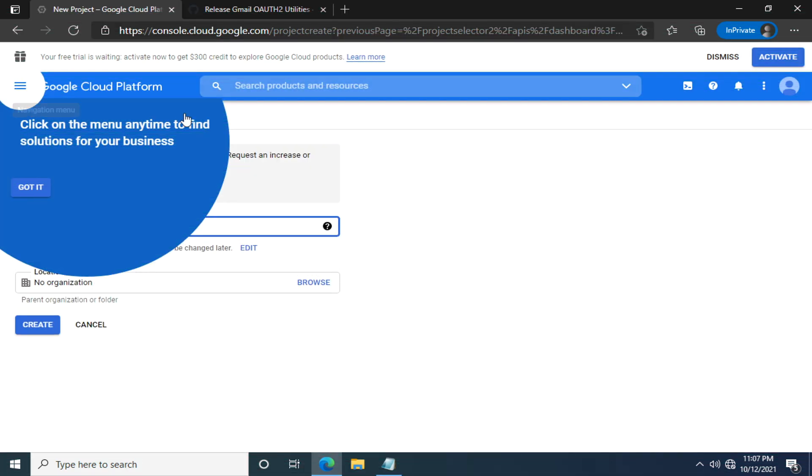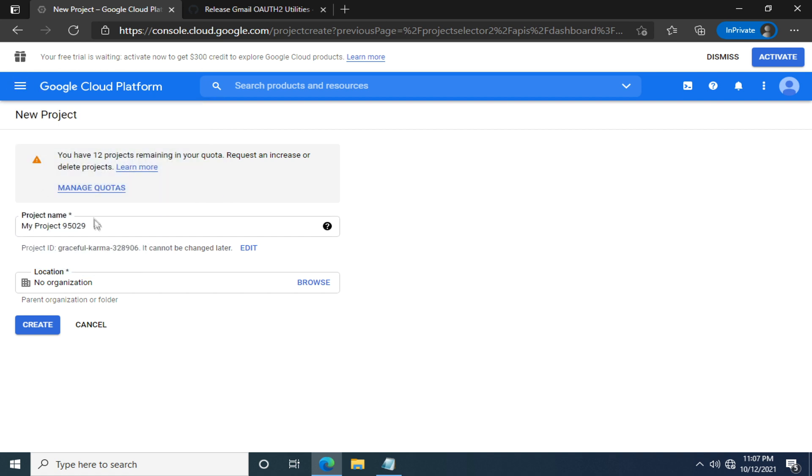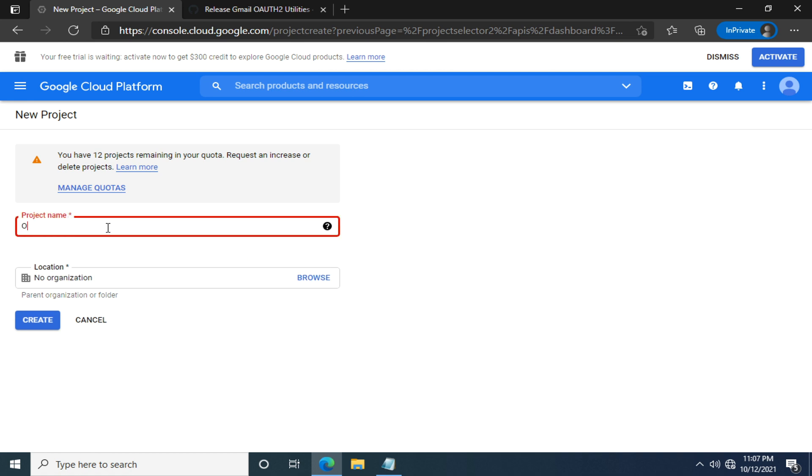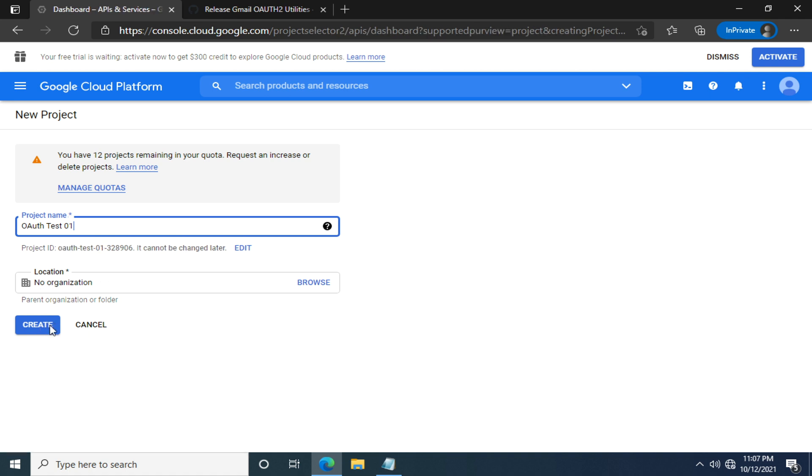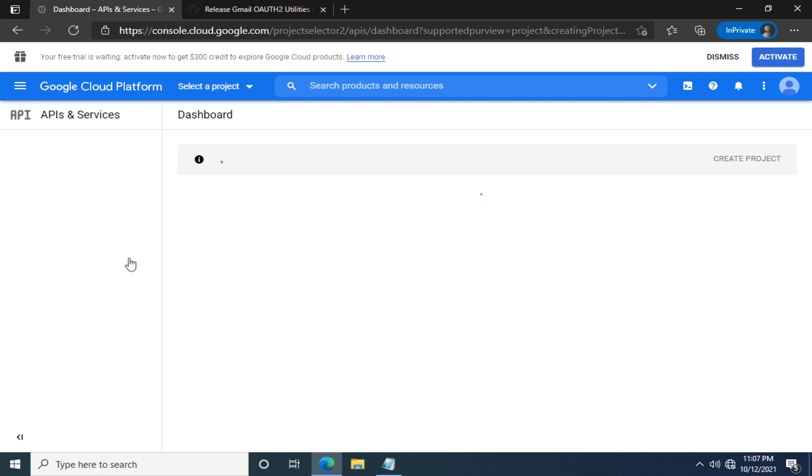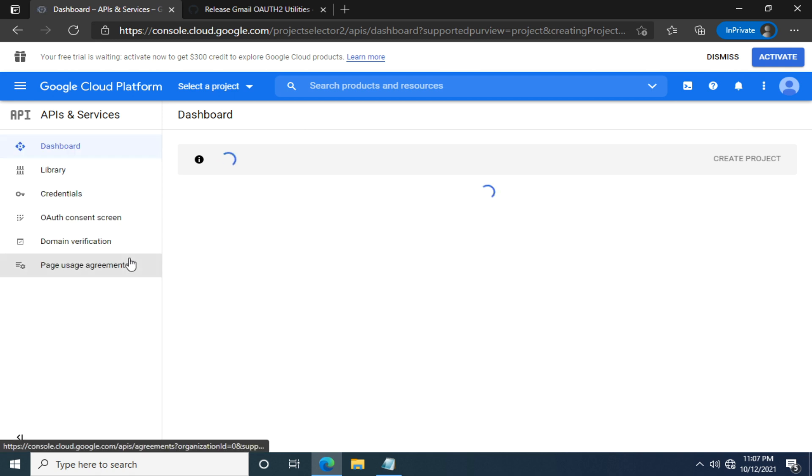Here you need to specify a project name. It can be whatever makes sense to you. It doesn't matter a lot. I'll name it oauth test01. The location, let's keep it as default. We can go ahead and click create. I guess we have to wait for a while. I'll speed up the video anyway.